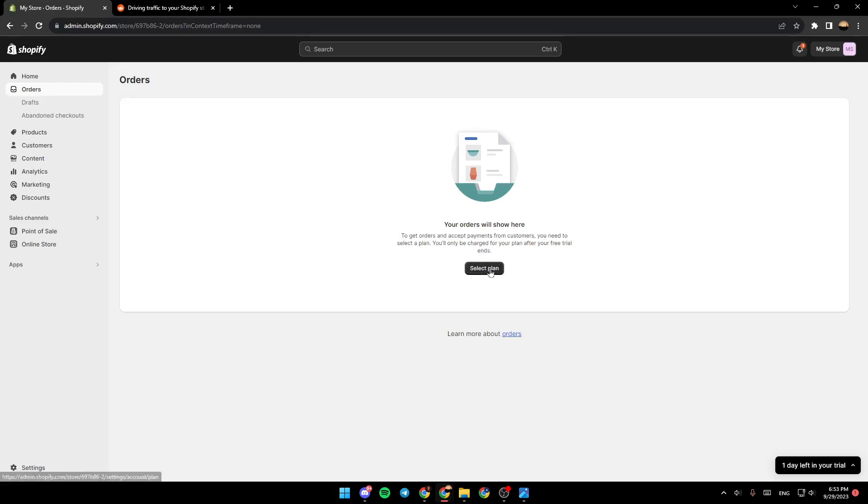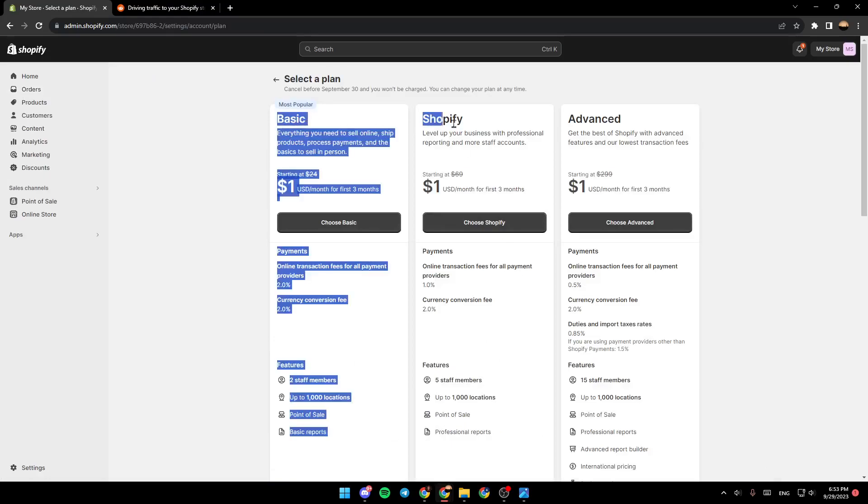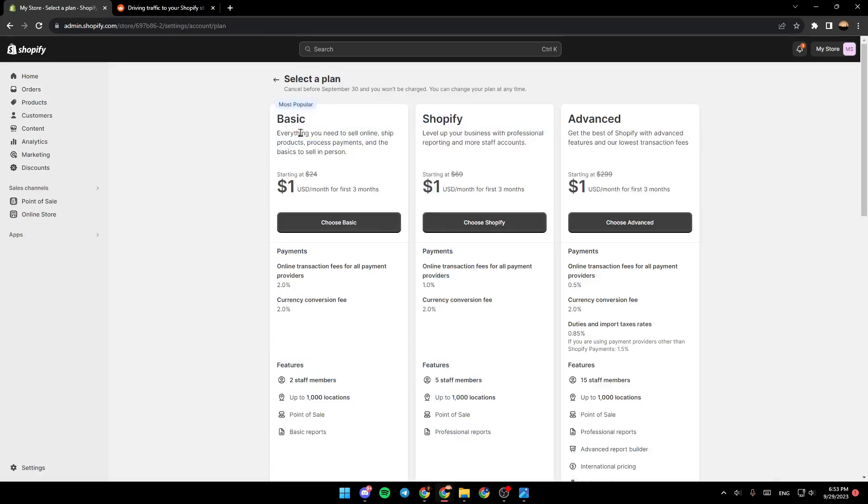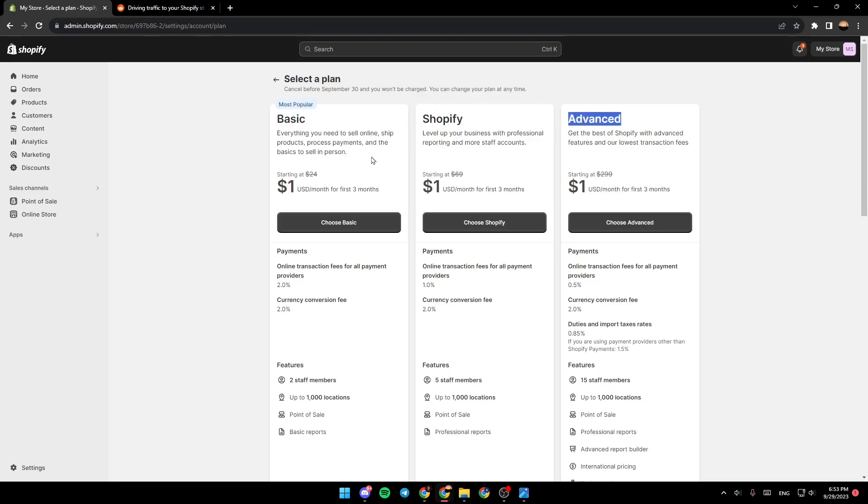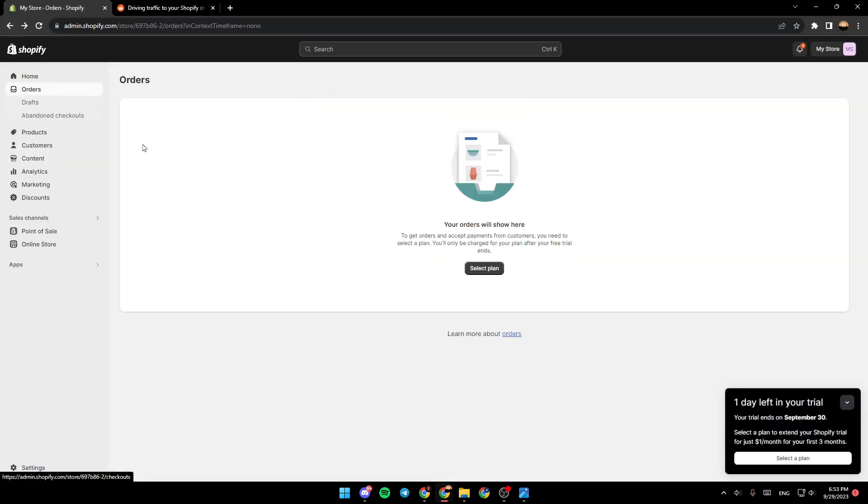If you click on select a plan, you're going to see all of the available plans and you can subscribe to any plan that you want. For example, Basic, Shopify, or Advanced. Choose the one that suits you and then you will be able to make orders.